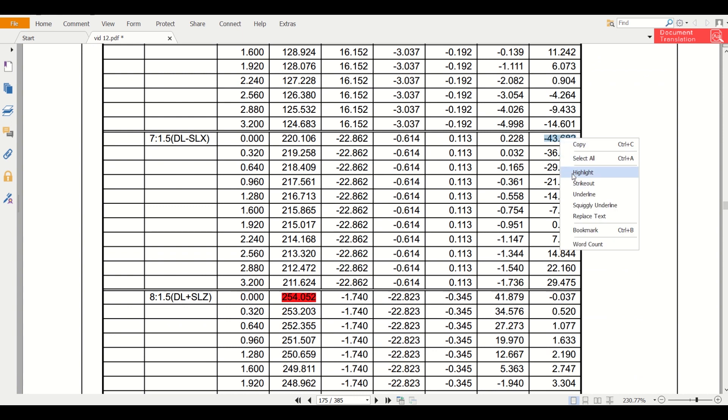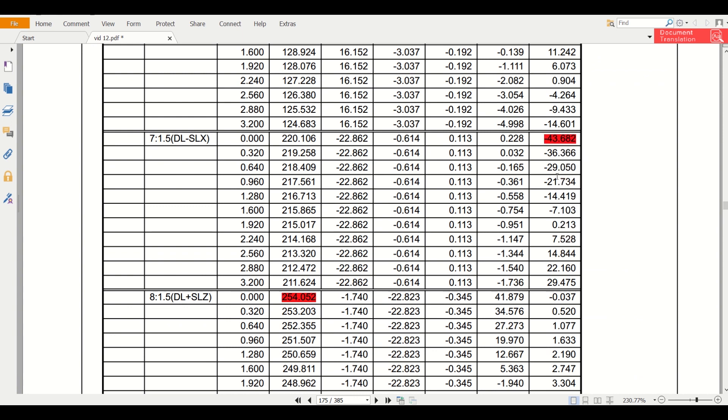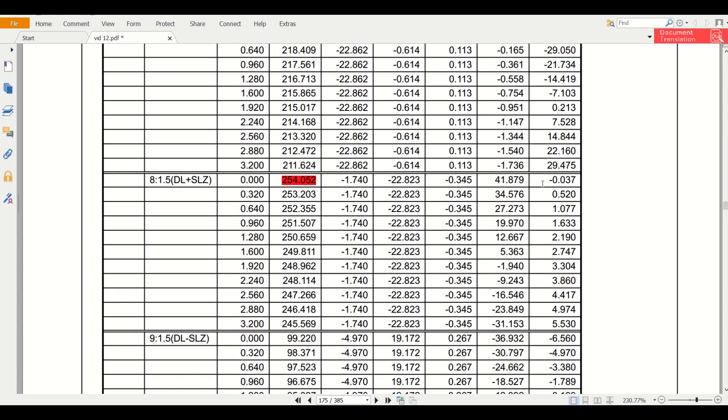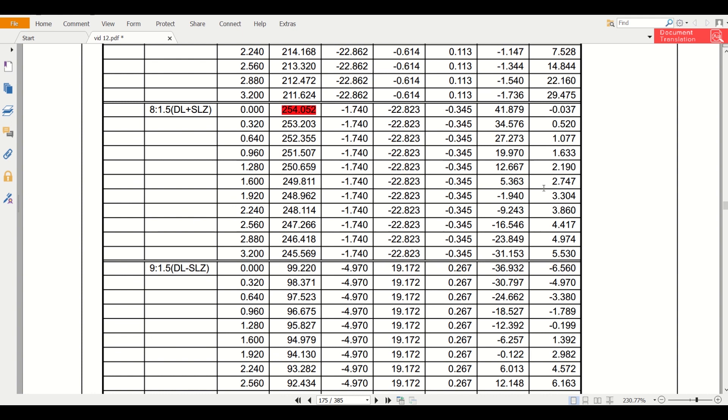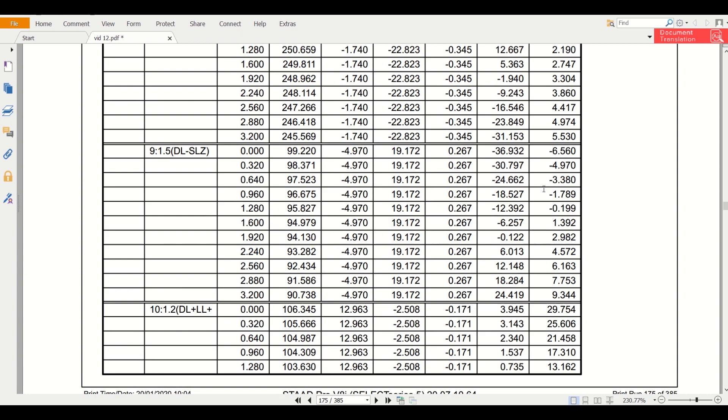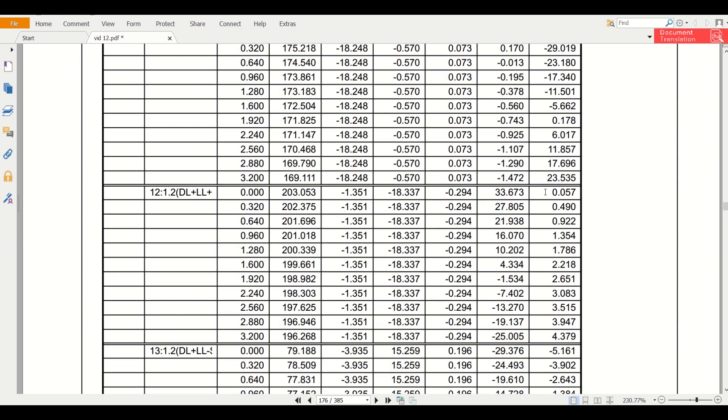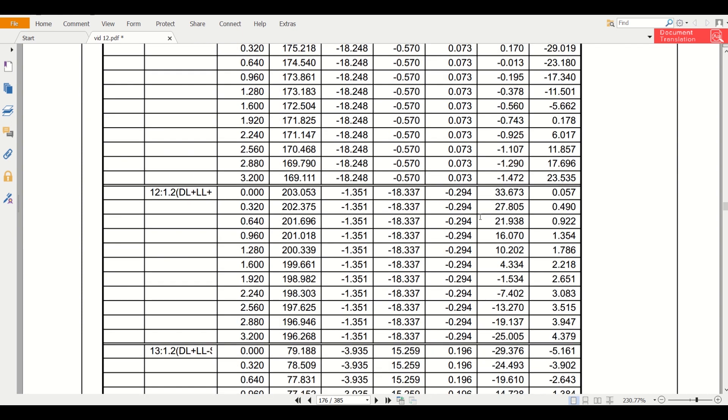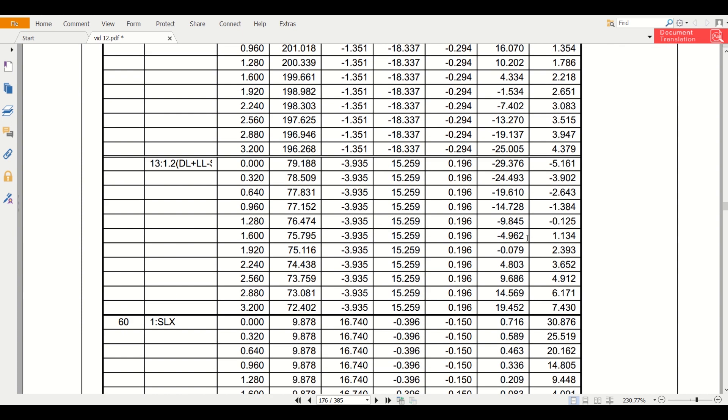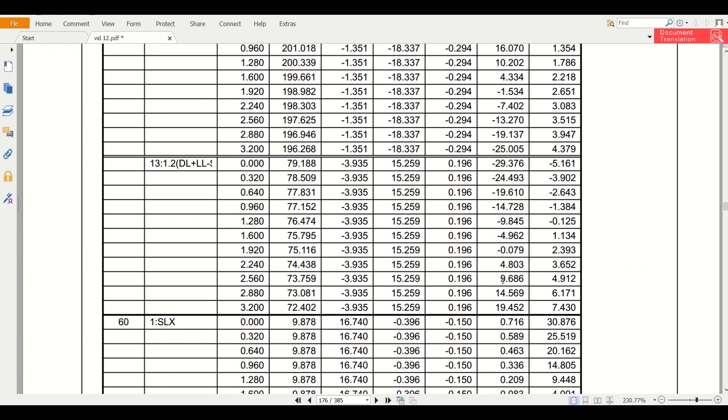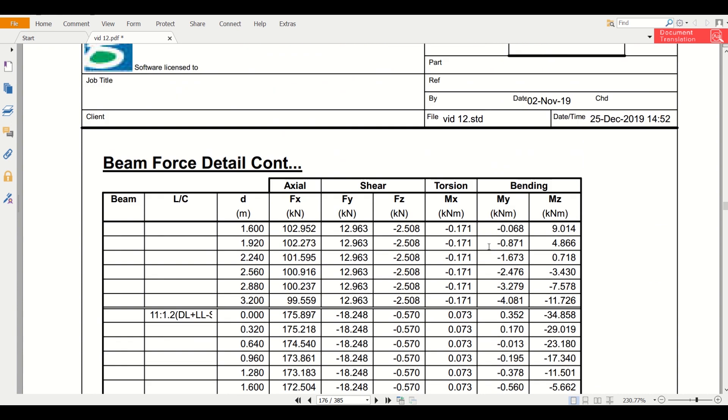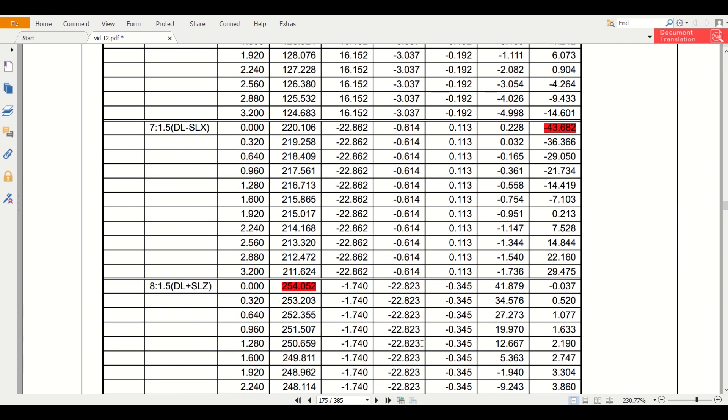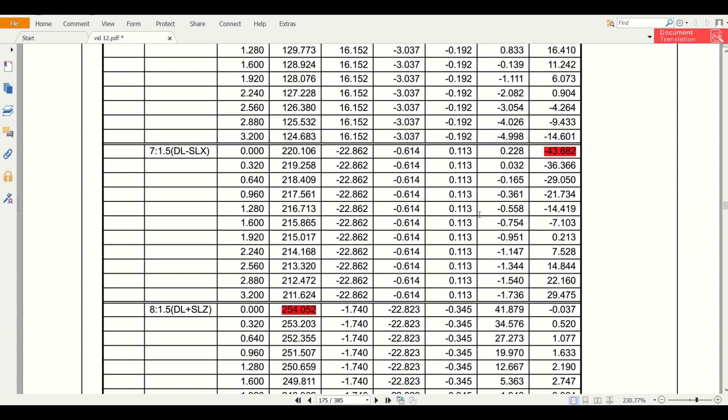We'll simply highlight it and check if there is anything larger than 43.6. So among these three, as you can see, nothing is larger than 43.682. The negative sign demonstrates the direction, but by magnitude it is the maximum moment.